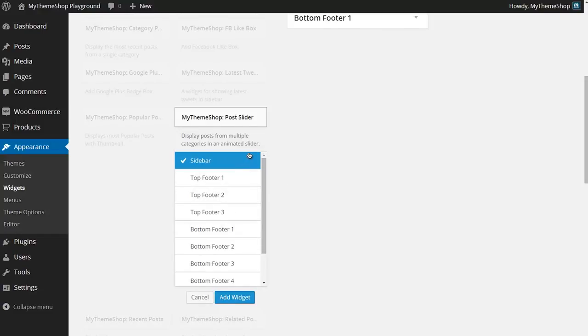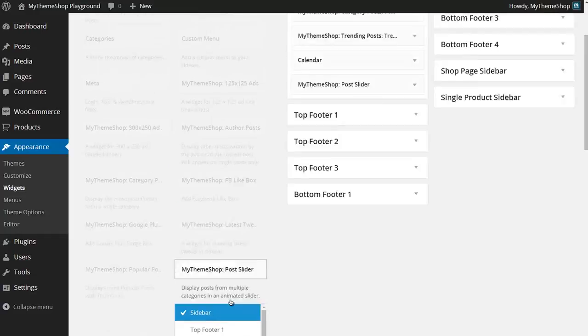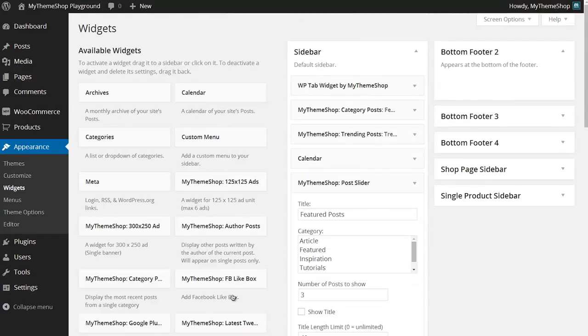If I'd like the post slider to go in my sidebar as well, I just need to tick Sidebar and then press Add Widget and you'll see that's added that to the bottom.